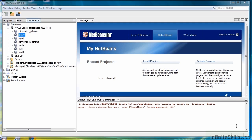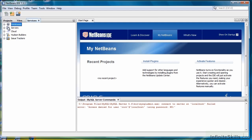In this lesson, we're going to learn how to create a table using NetBeans in MySQL. The first thing we're going to do is make sure that the Services tab is selected on the Project Start page.